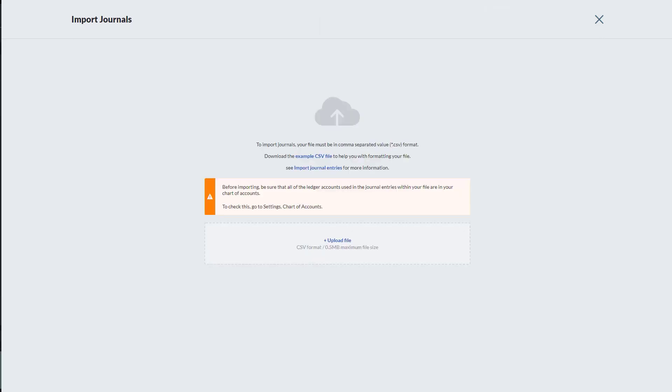In addition, if you require analysis types, you must ensure these have been set up in accounting before you import the file, or an error message will appear. To upload a file, click Upload File.